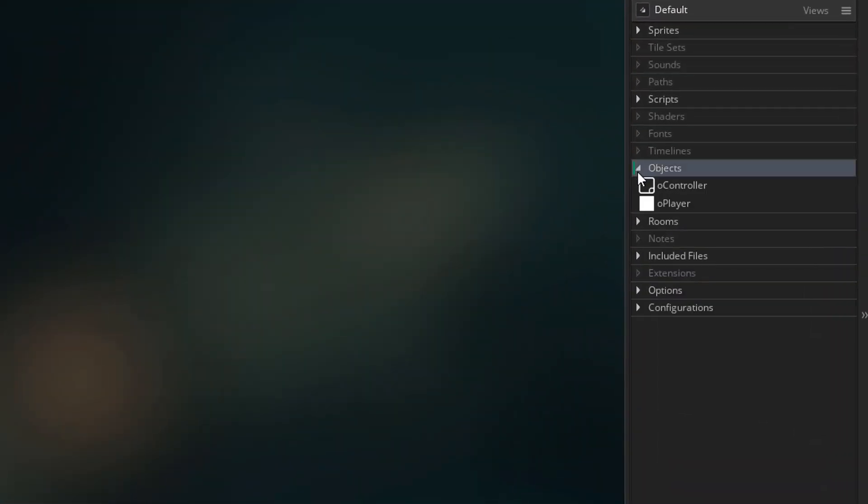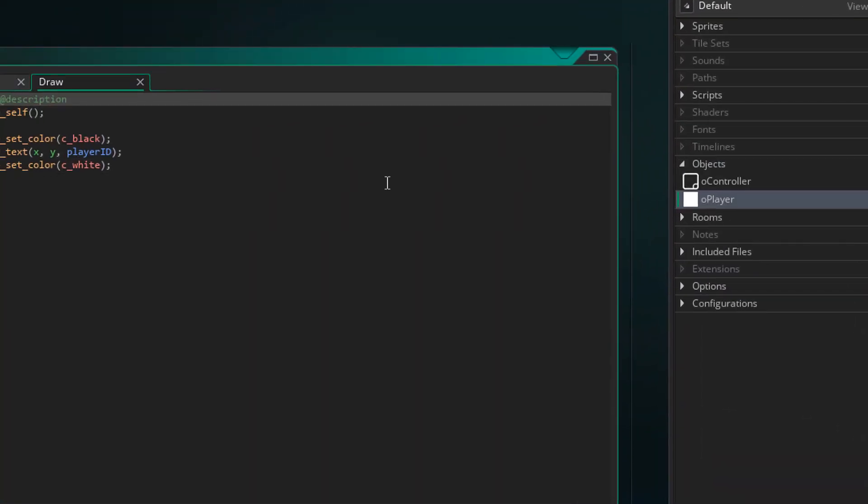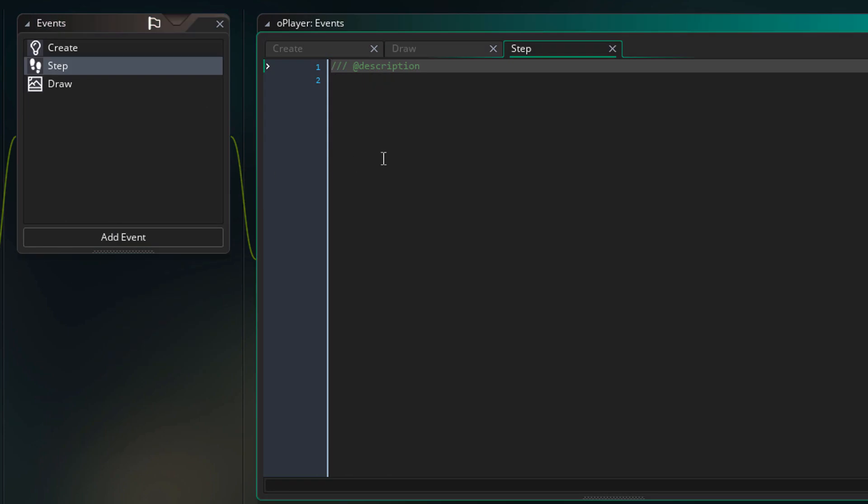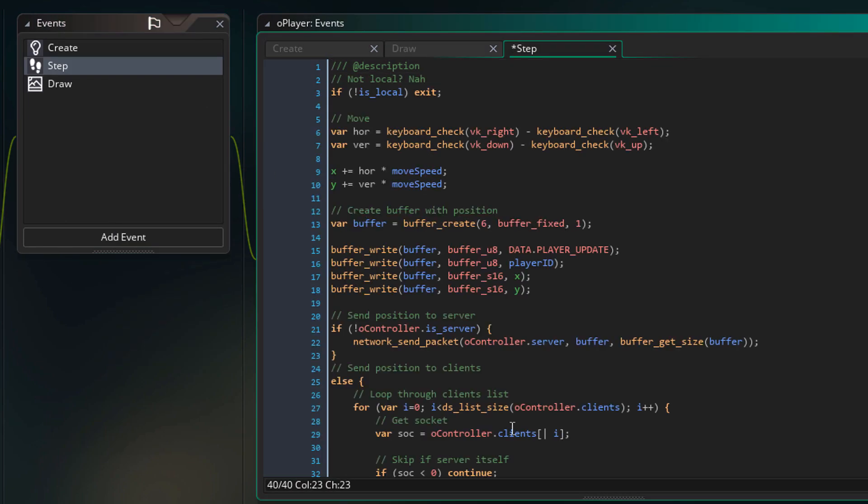First of all, I'll open O player. I'll add the step event here. Inside it I'll add this.